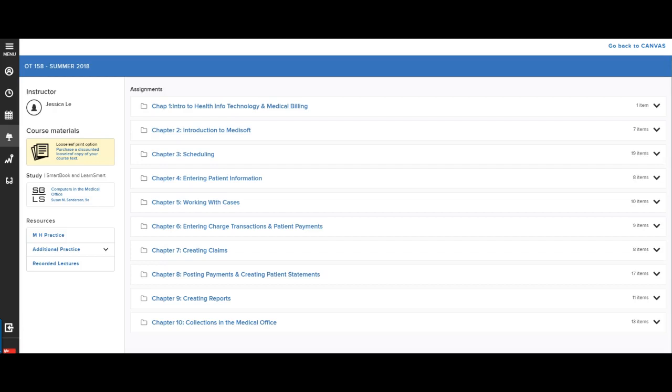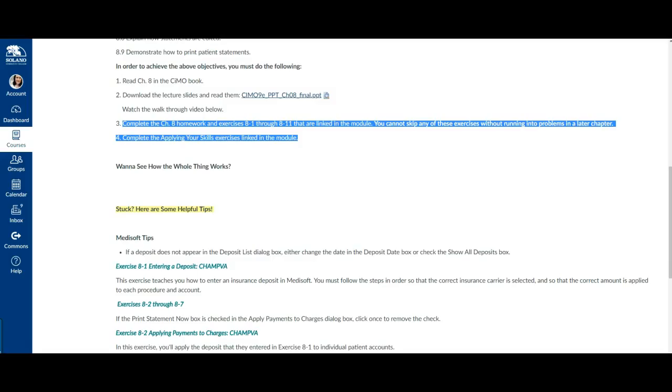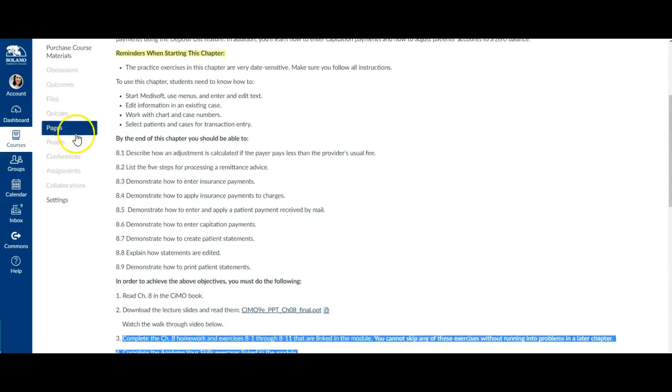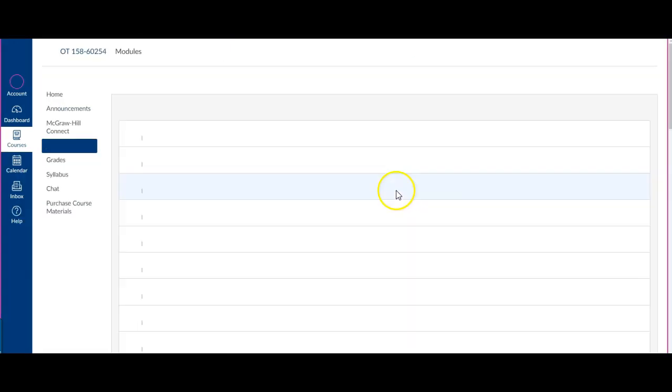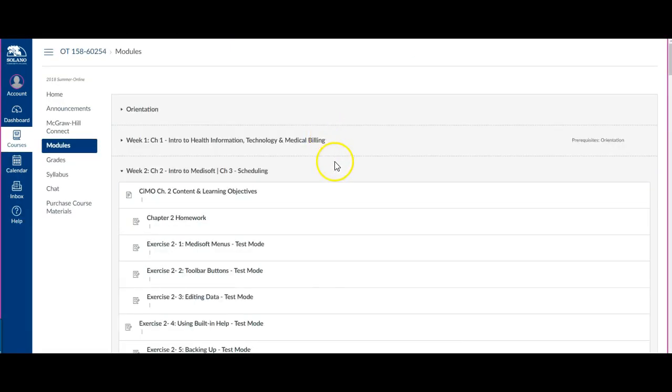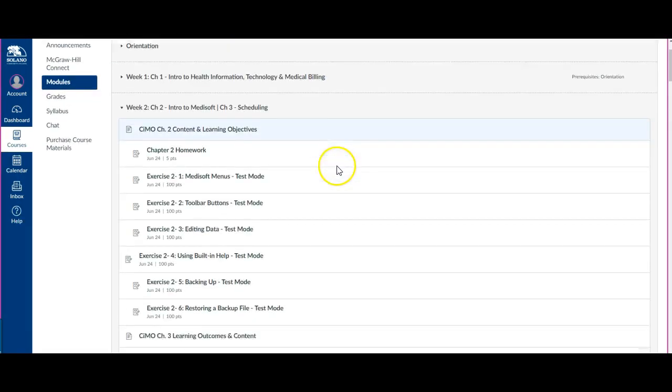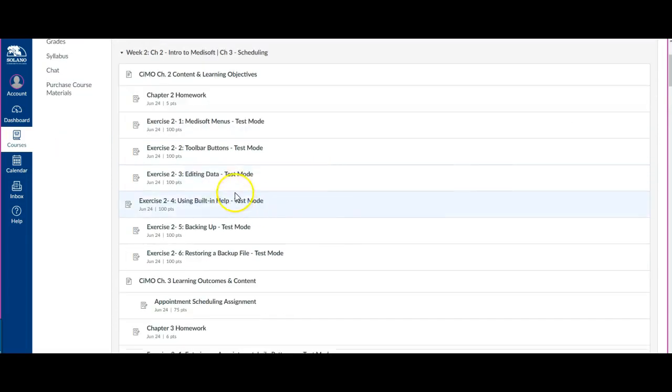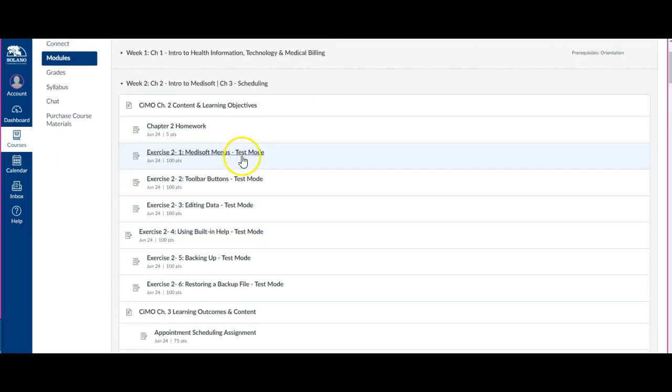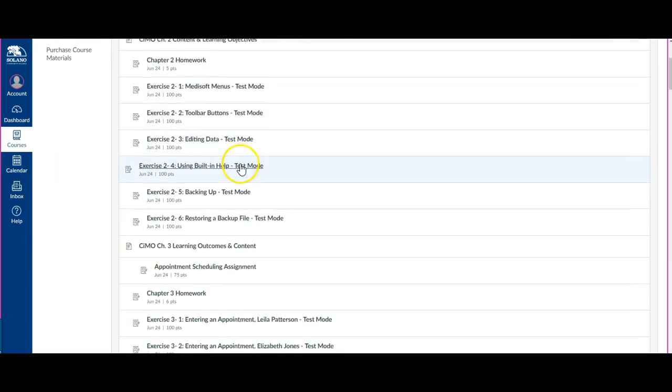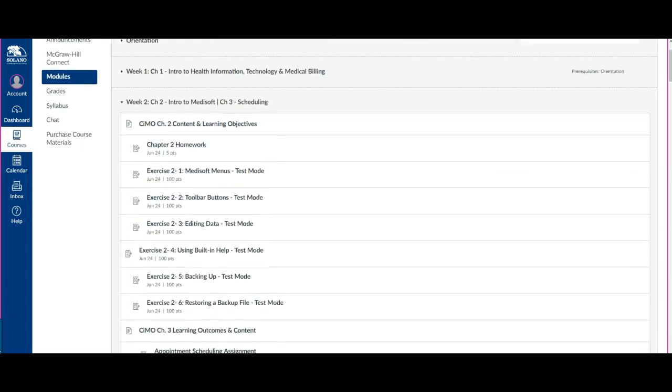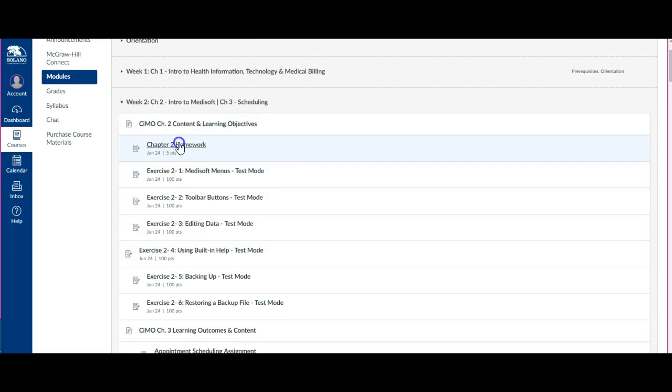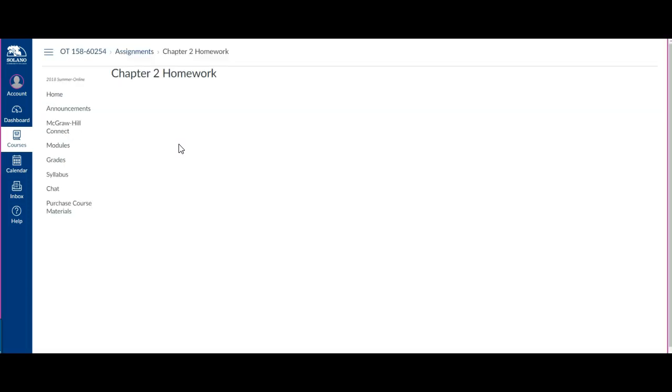Let me show you. Let me get over here. Go back to Canvas. And for example, now that I have gotten this access all set up, if I click on Chapter 2 Homework, it will take me directly to Chapter 2 Homework and Connect. And that grade will automatically sync.